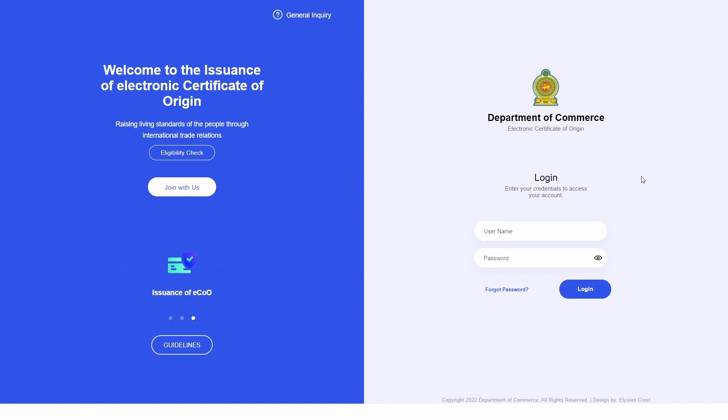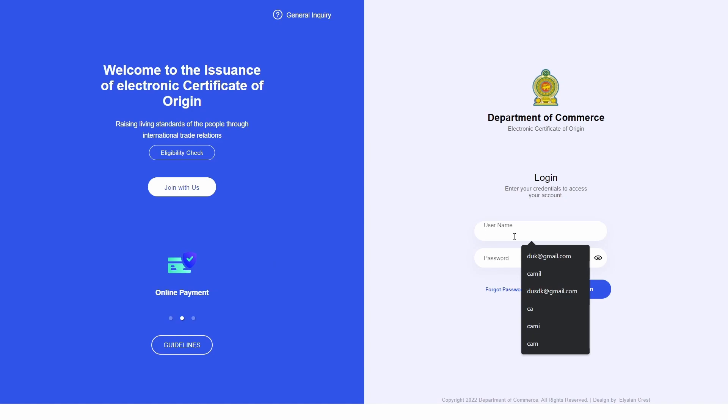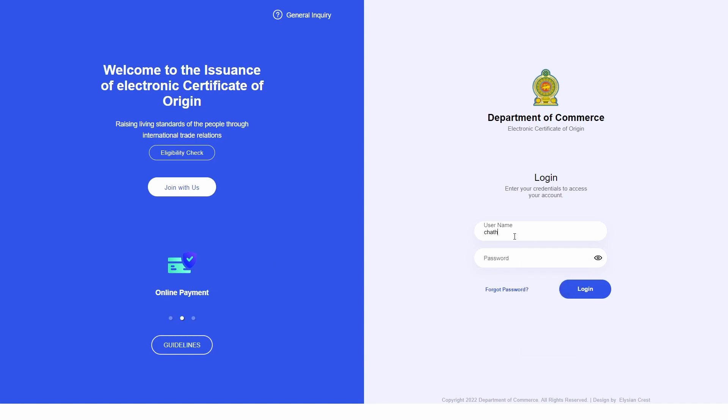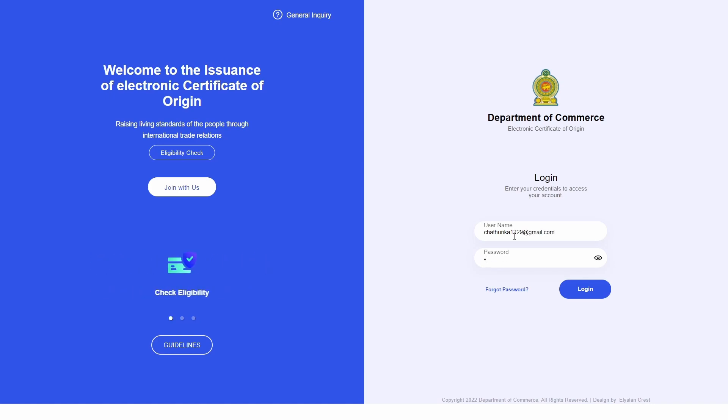If you are a company who is new to the REX system and do not have a REX registration number, go ahead and skip this video as your process of being onboarded will be described in the next one. This video is exclusively for companies who have a REX number and wish to onboard themselves with the Electronic Certificate of Origin System.